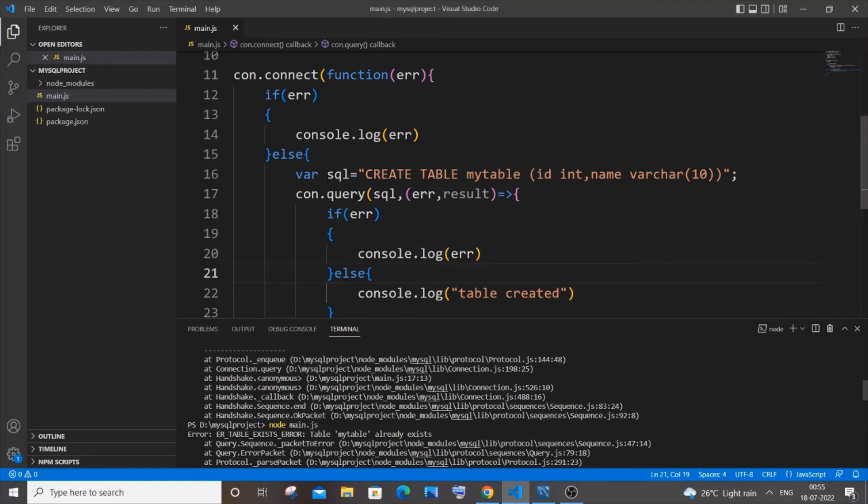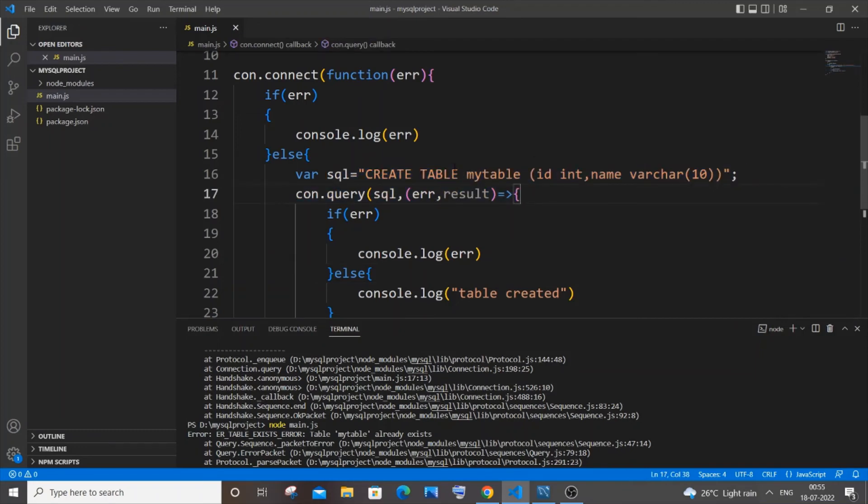The reason we are getting this error is because it is again trying to run this particular command. And this table is already there. We have my table already created. So if we try to rerun it again we will be getting an error okay. It already exists error.